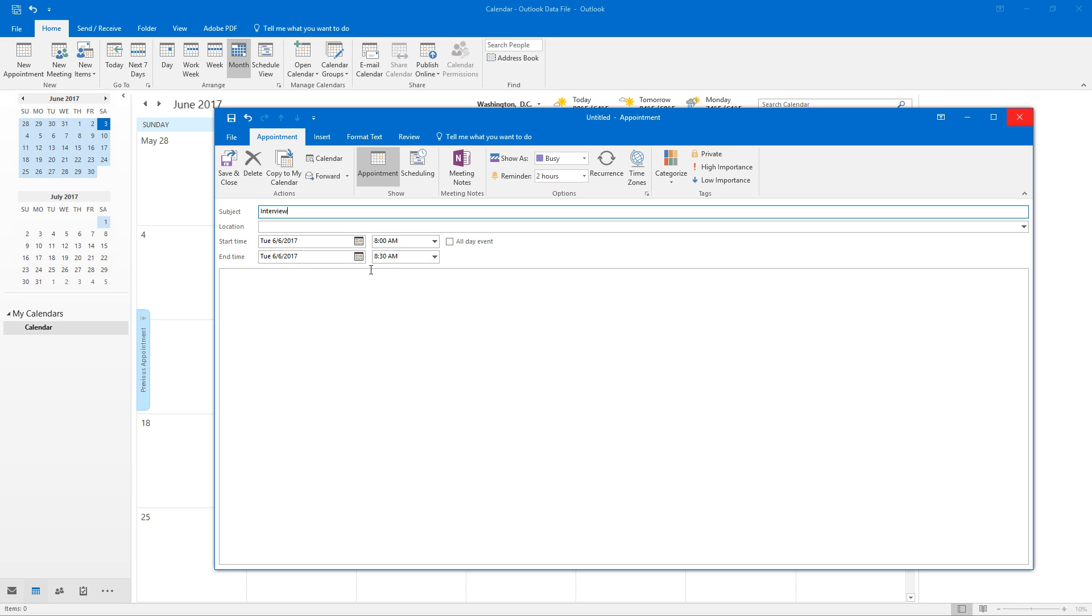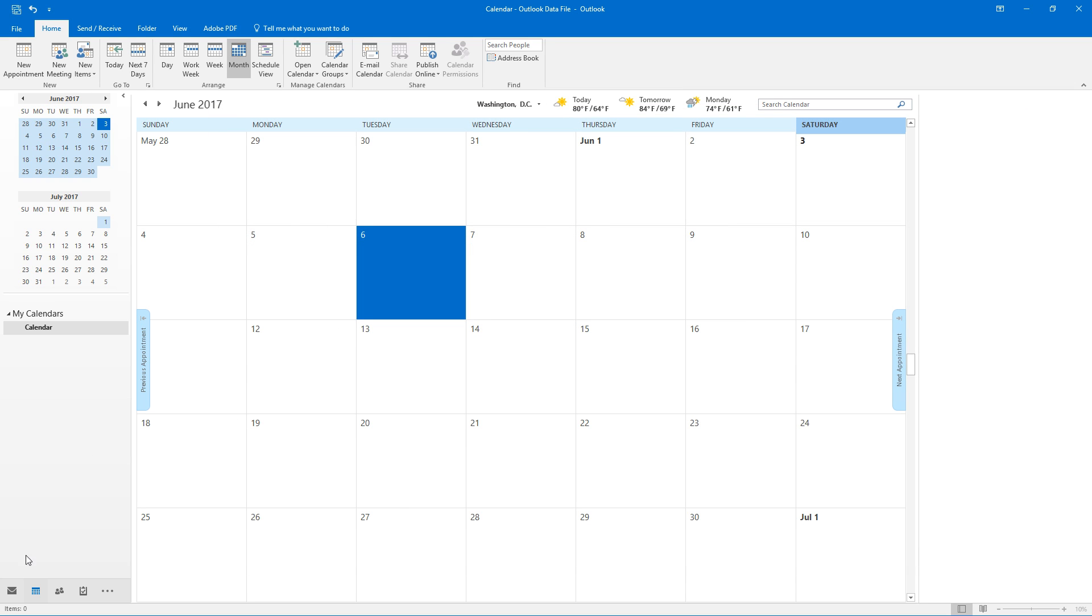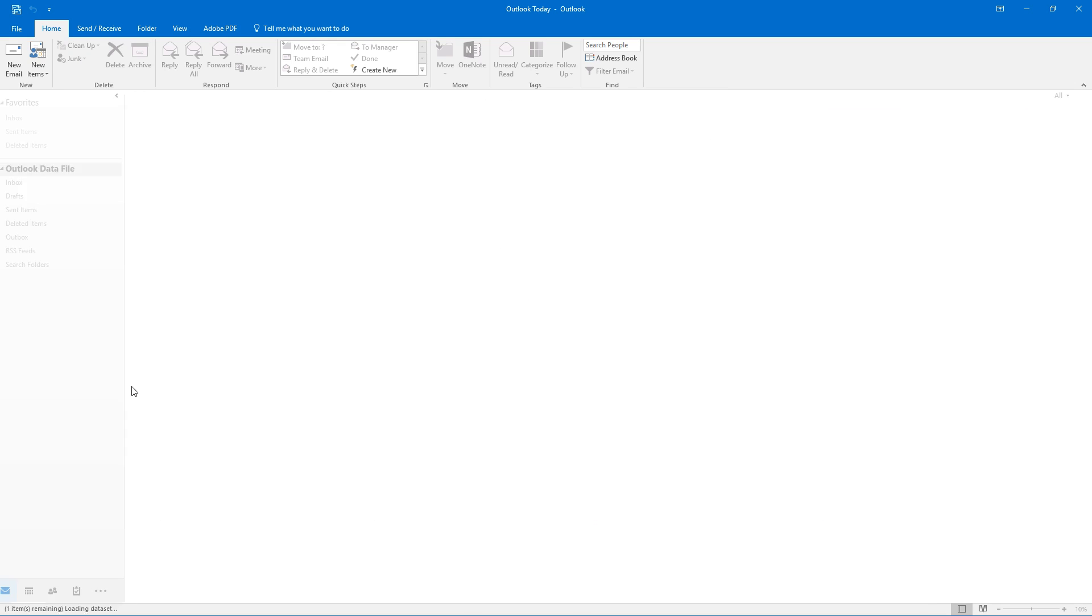If you wanted to you could type in a little description and finally when you're done just hit save and close and that'll save that reminder for you.